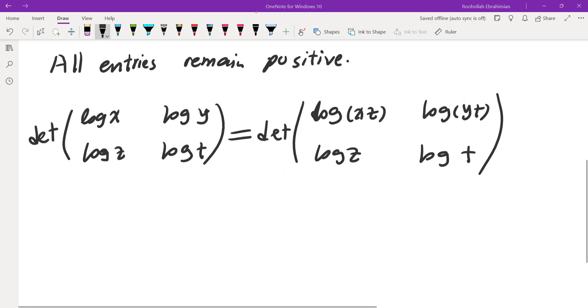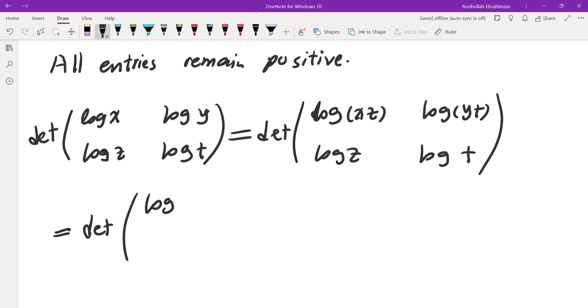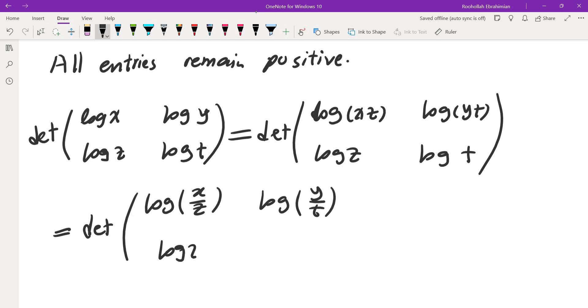And it's also the same as the determinant of (log(x/z), log(y/t); log z, log t). And it's obviously the same for every other row or column. So this means this is an invariant. If I apply this operation, determinant of log of the entries doesn't change.